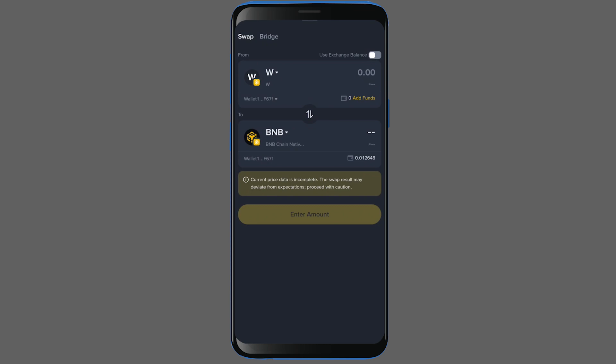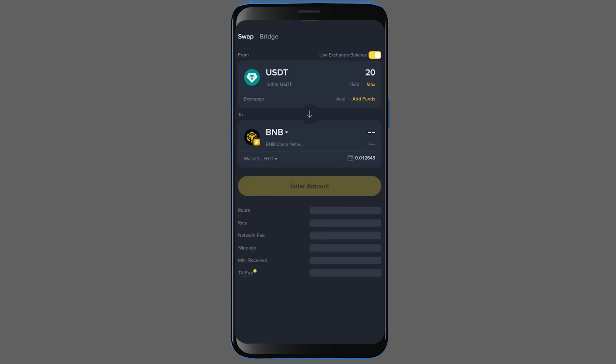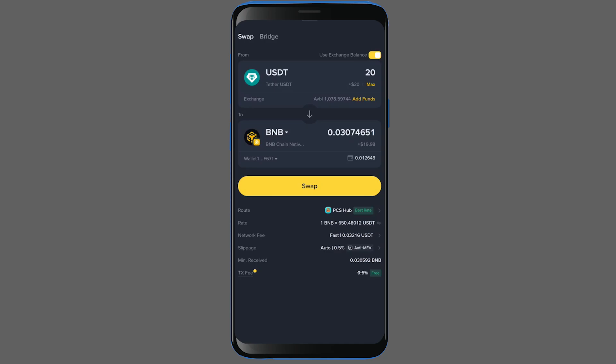Also, if you don't have any balance in your Binance wallet, you can just use the Use Exchange Balance feature. This allows you to directly use your funds from the main Binance exchange for these trades.